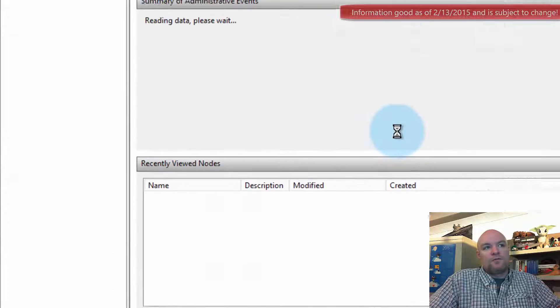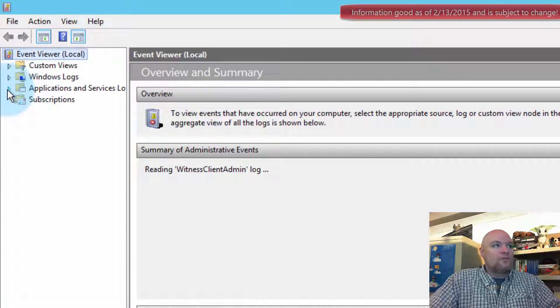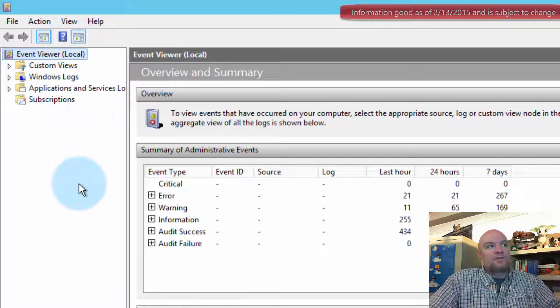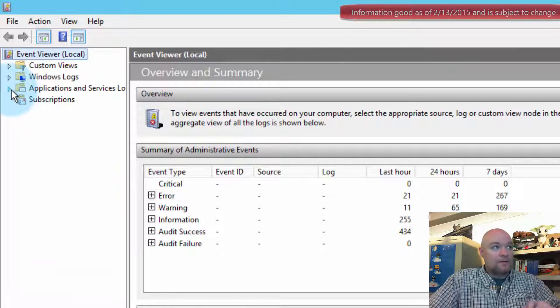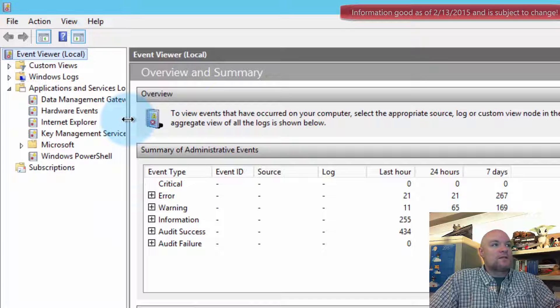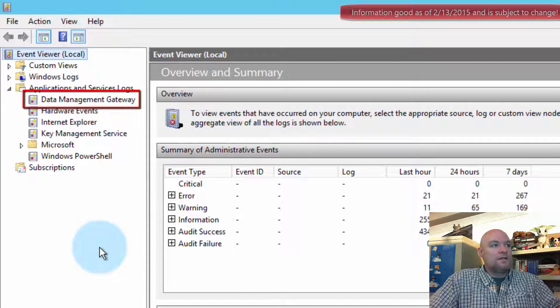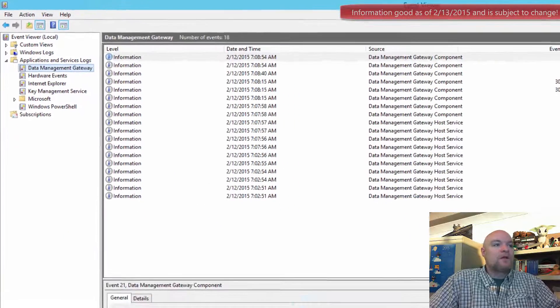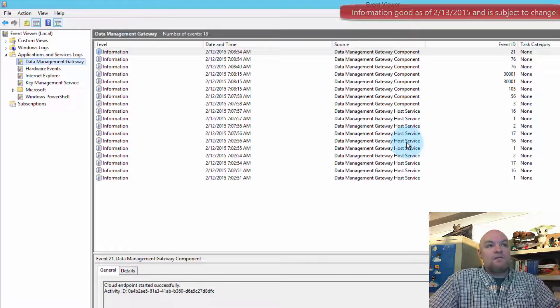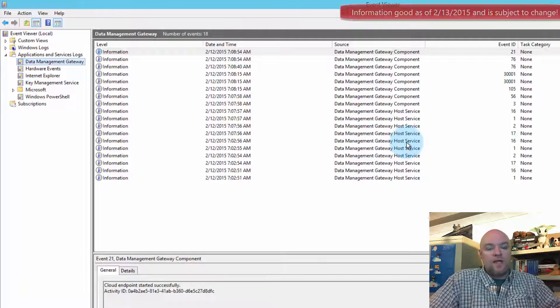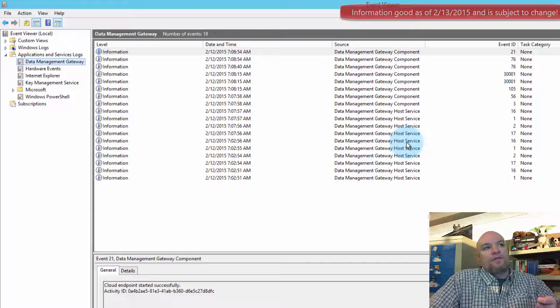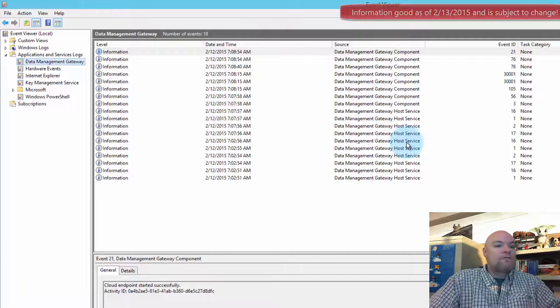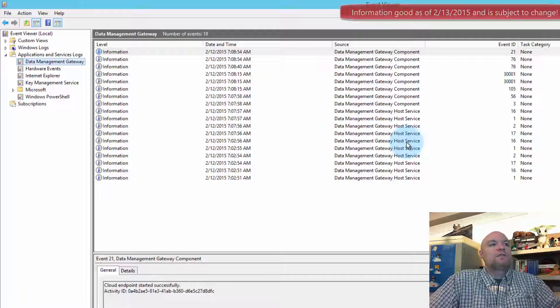And this is similar to the old gateway. So if we go to, we want to go to applications and service logs, not the windows logs. So if we go in there we can see the data management gateway. And if we click on that we can actually see possible messages from the gateway itself. This will include any error messages or something that's happening from the connector piece of this.